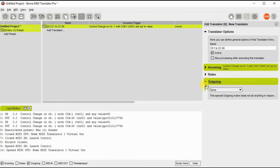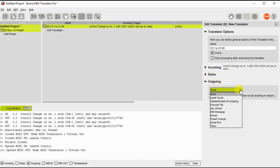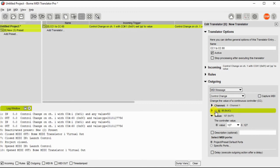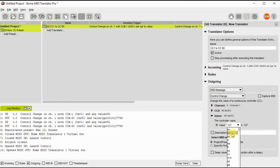And on outgoing I want to change that to also a MIDI message. But in this case I will output it on channel 1, CC60, and I will use the value that we captured when we captured the incoming message, which was PP.